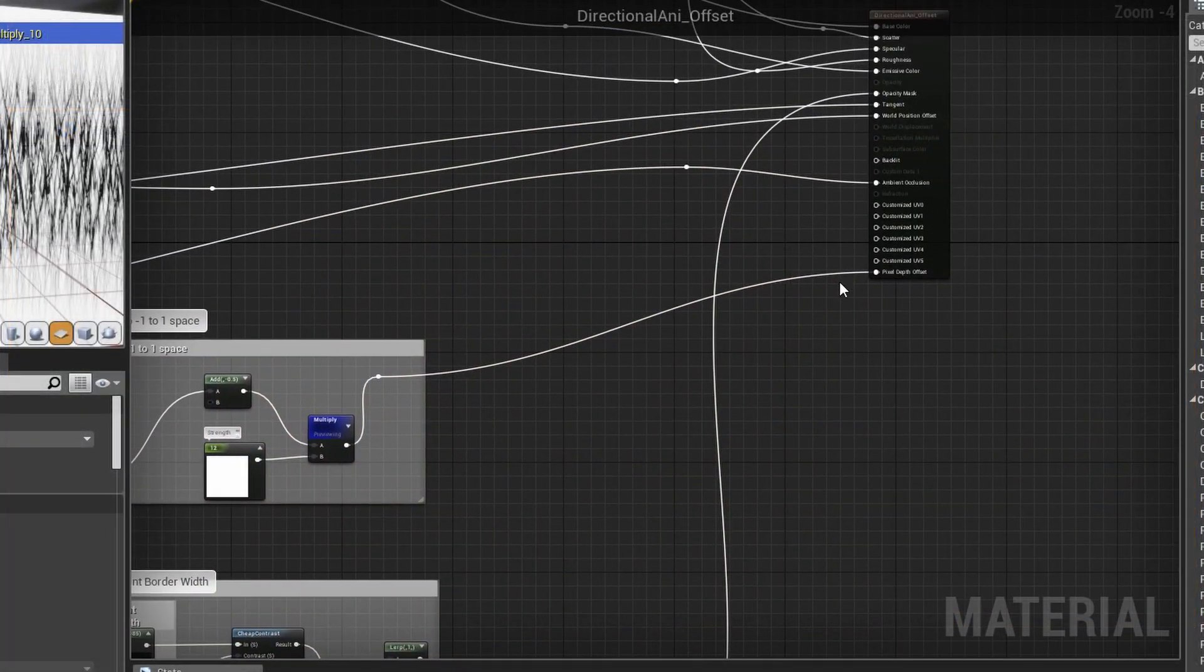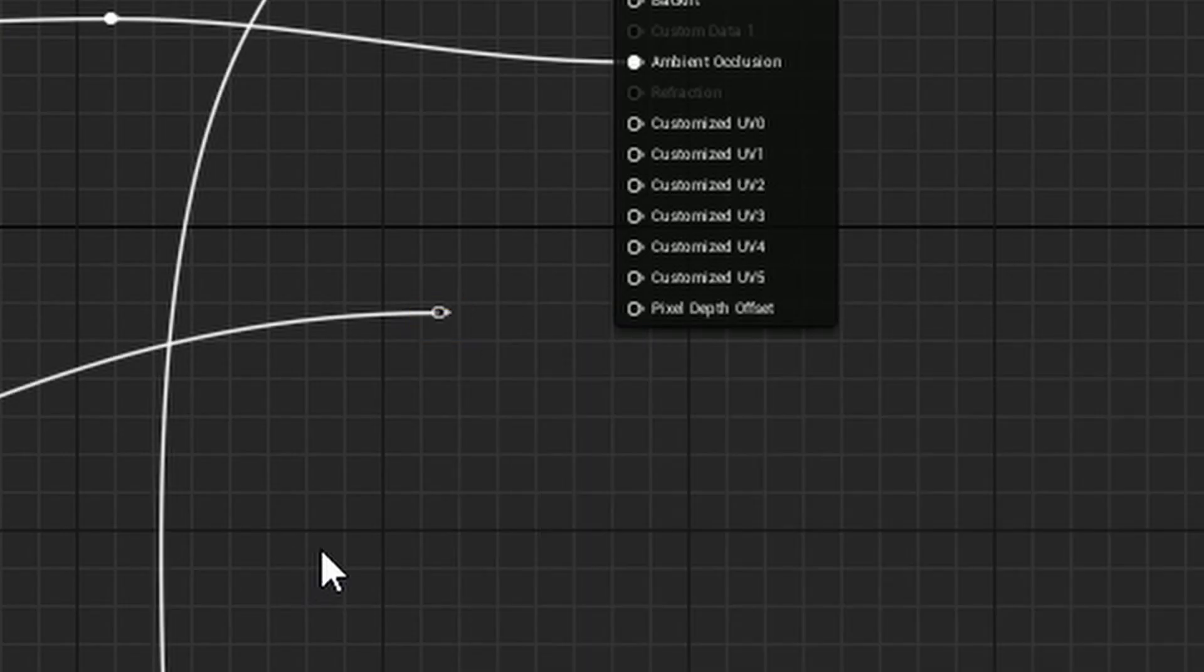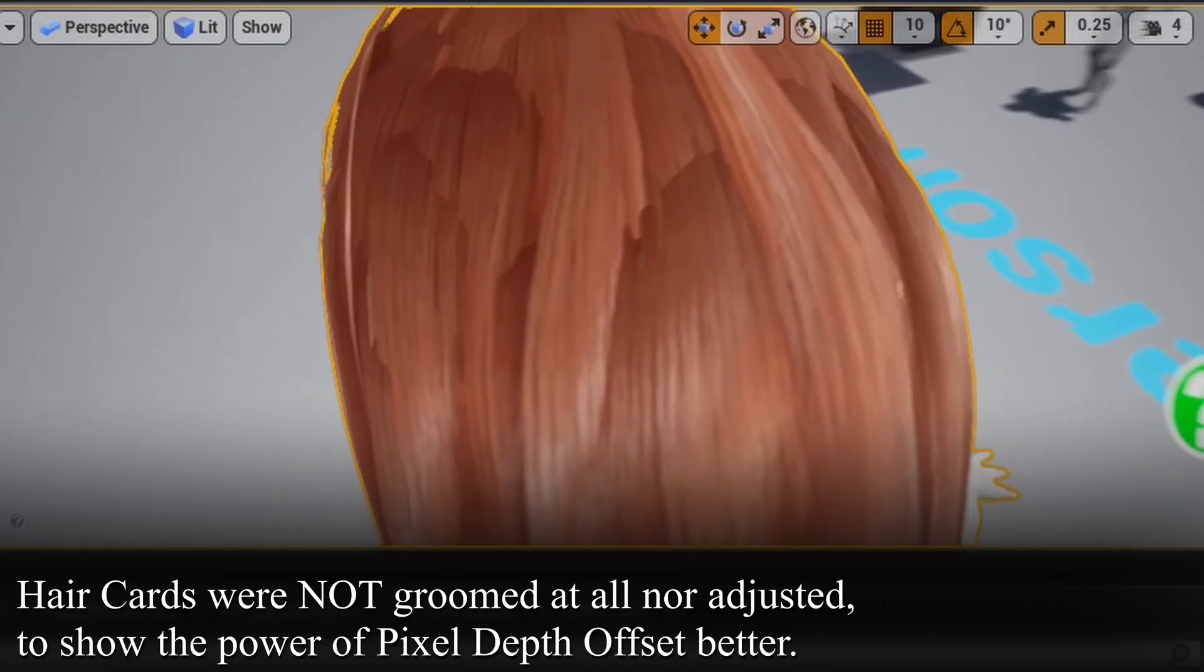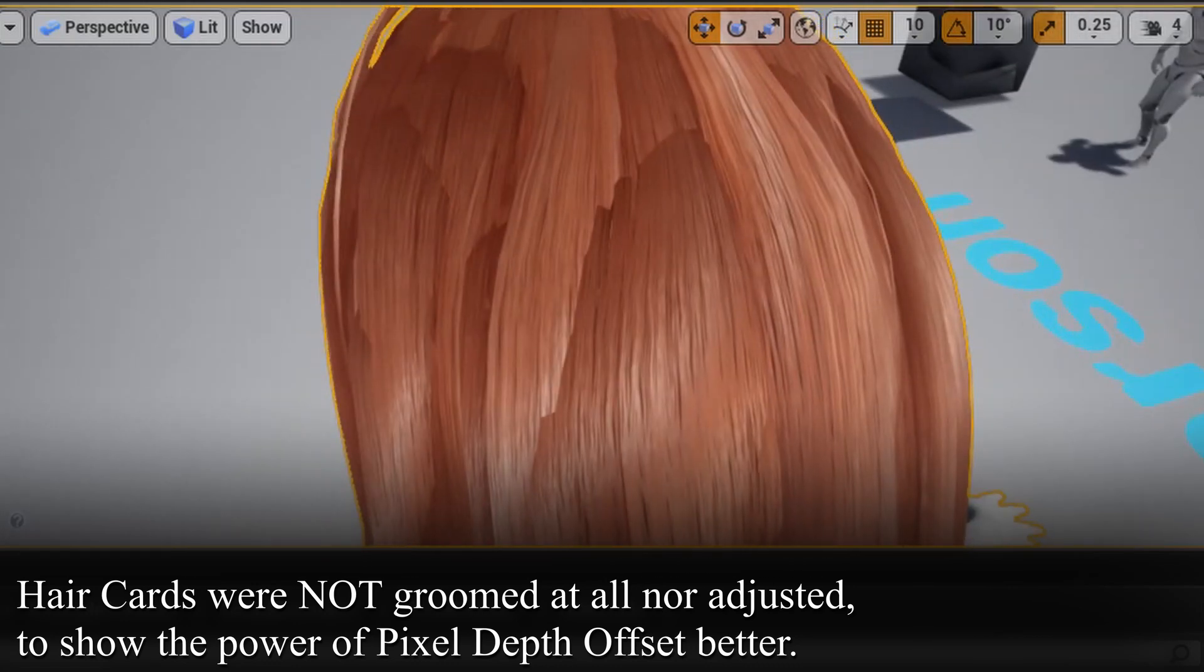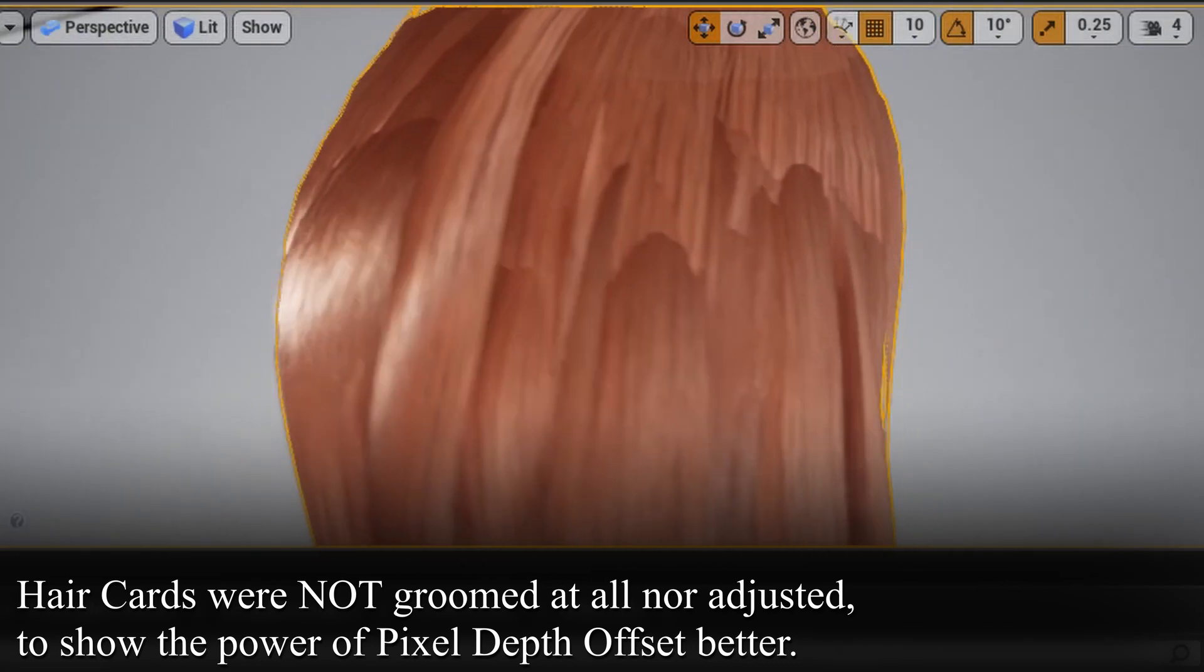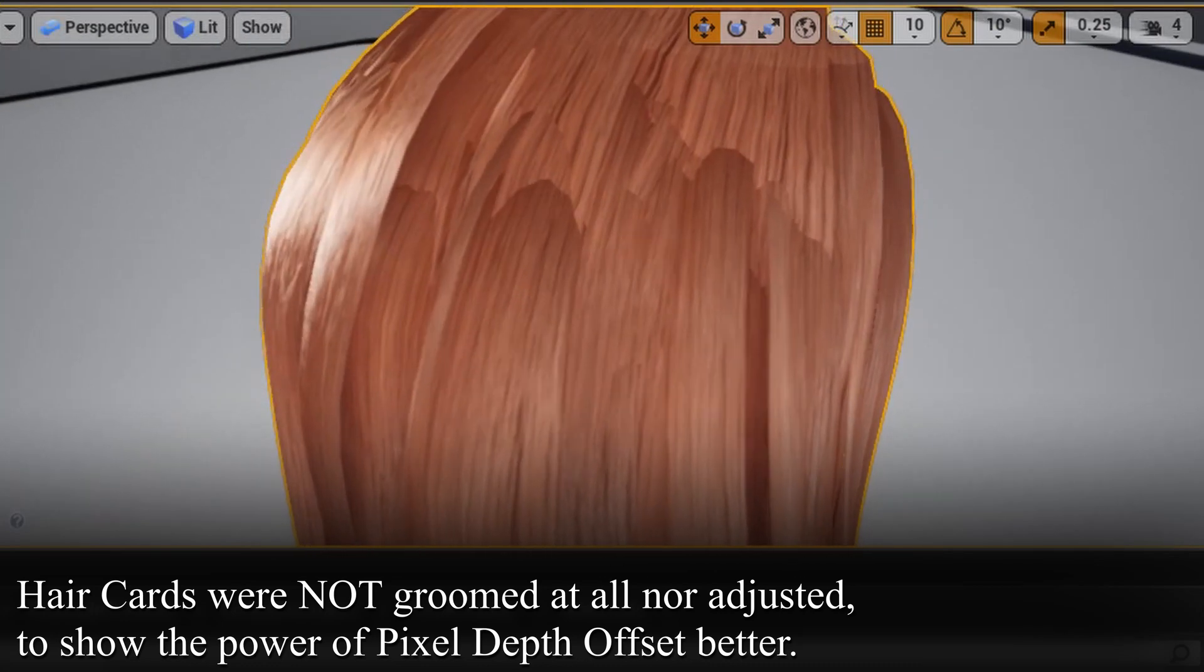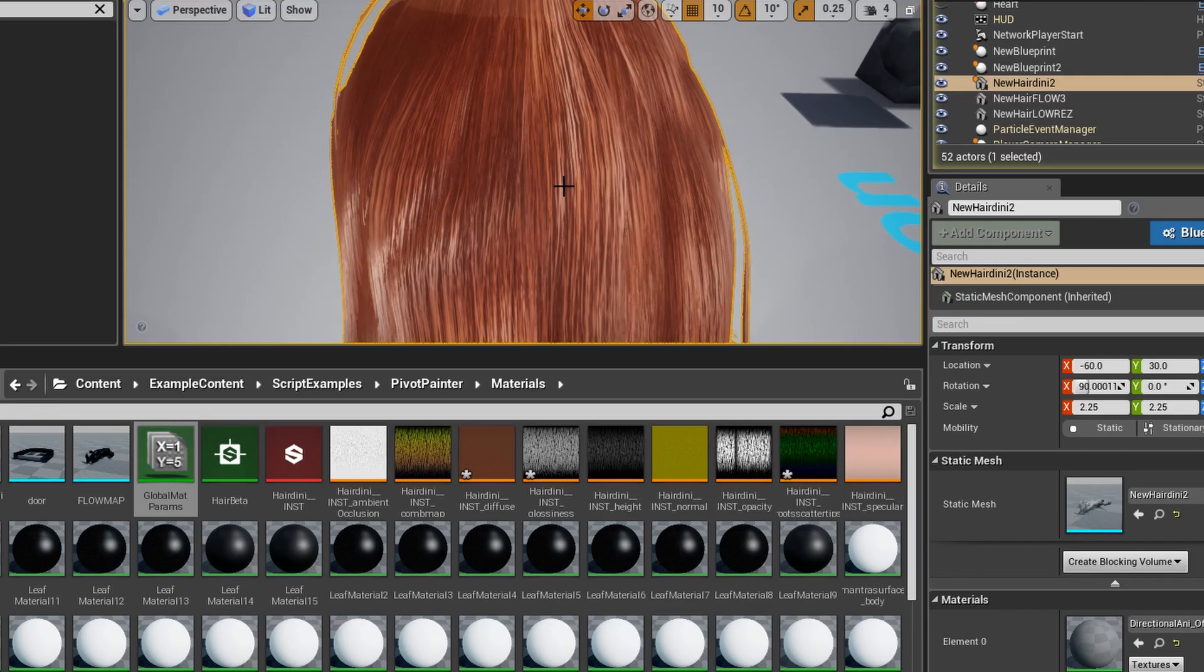And just for fun, I want to turn this off just to show you a before and after. So let me unhook the pixel depth offset and you will see how hideous this looks without it. See how ugly that is? Oh my god. You can't let anyone see this. But yeah, what a drastic difference that makes. So that is a very awesome feature. I wish other 3D packages had that.